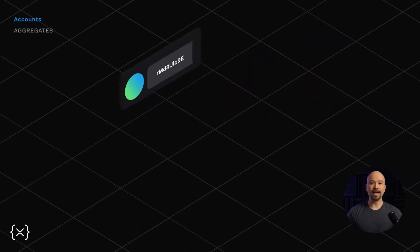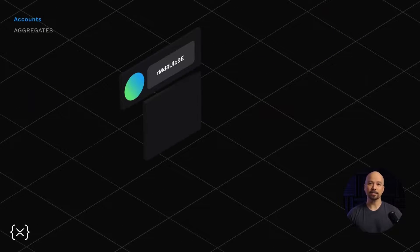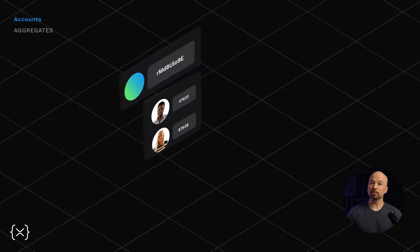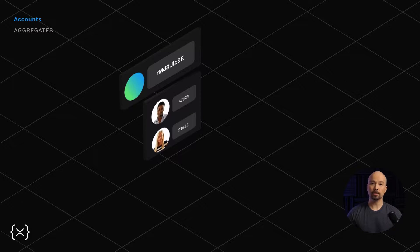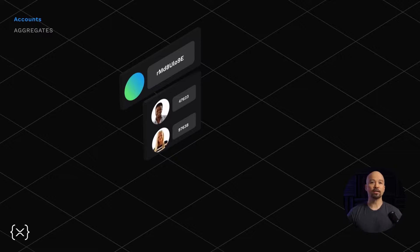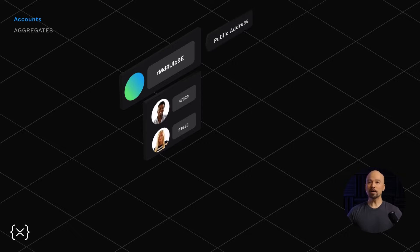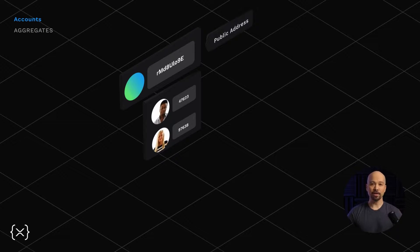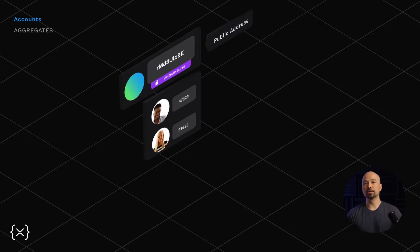There are accounts that act as aggregates and include multiple users, like a large cryptocurrency exchange, for example. When an individual's account is part of a larger aggregate, the public address belongs to that aggregate account, which also is the keyholder.